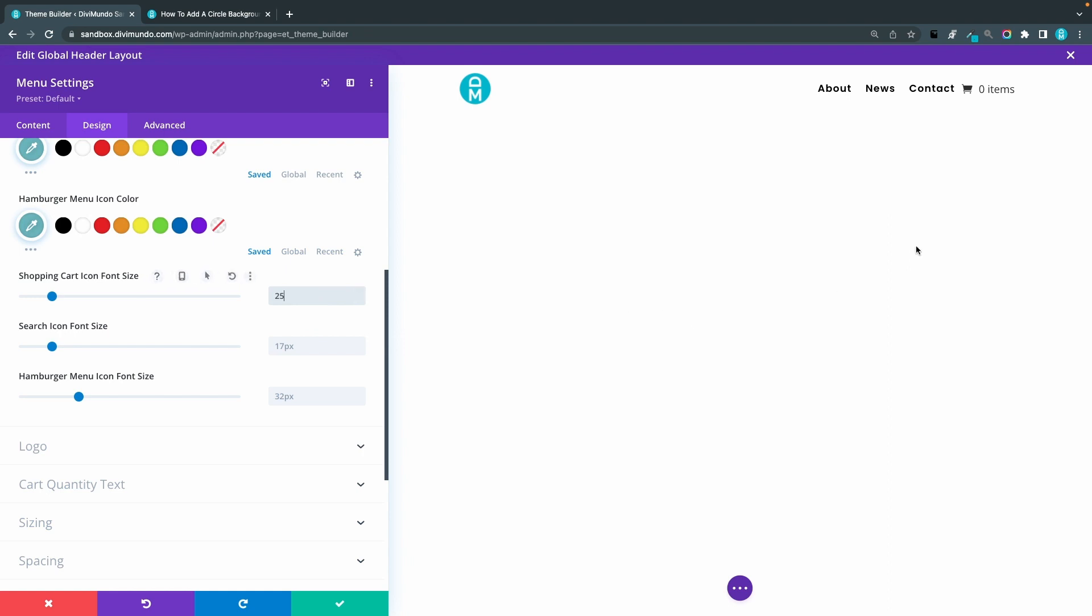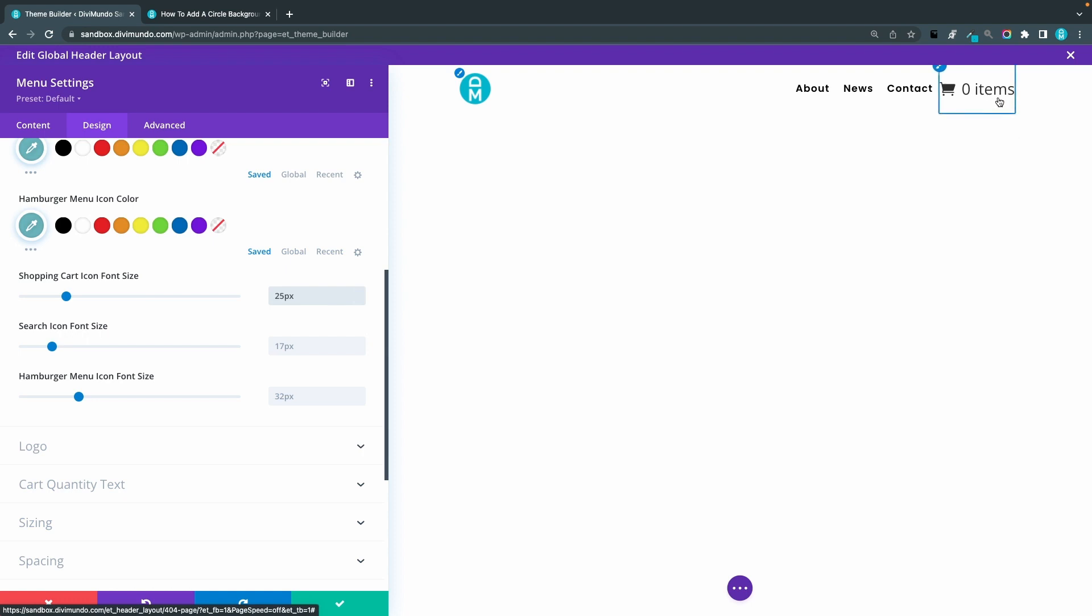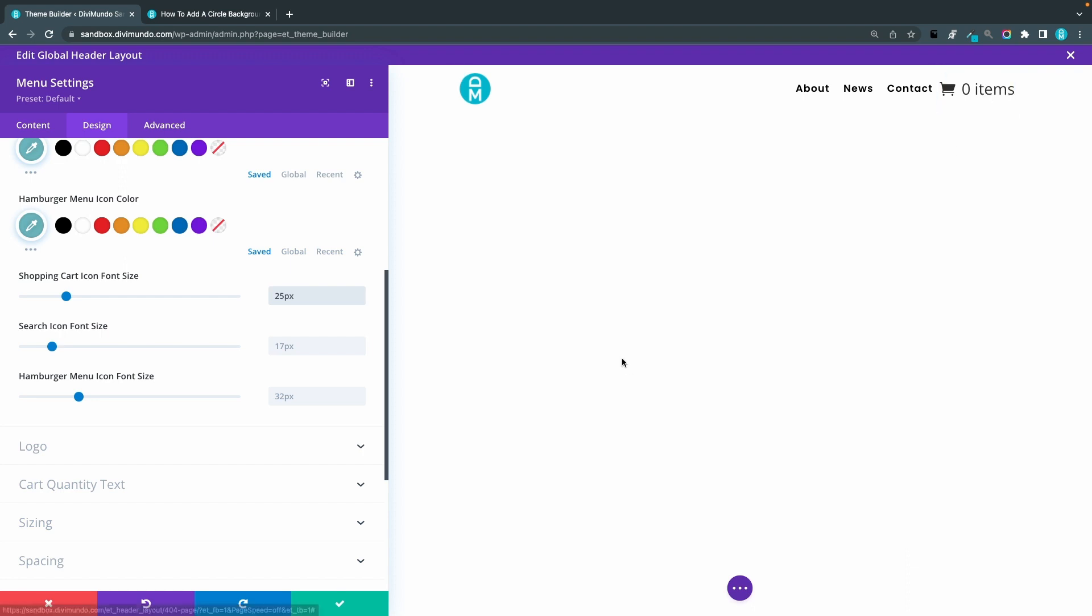So, let's increase it to 25. Yeah, and as you can see it says items here but that's just in the theme builder. When you look at it in front end this text will be hidden. So don't worry everything is as it should be.